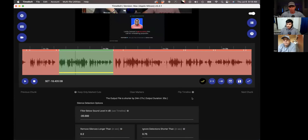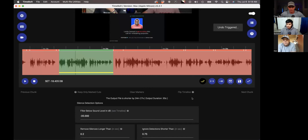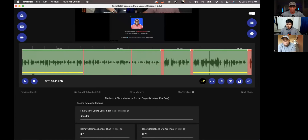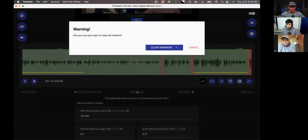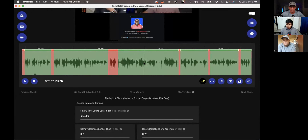This is kind of the tricky part — not really. In order to go back to the timeline where you have all your cuts, you hit Command Z and that undoes the previous stuff, getting you back to your timeline. If those were the markers you wanted, you can just go 'clear markers' and start on your next short.